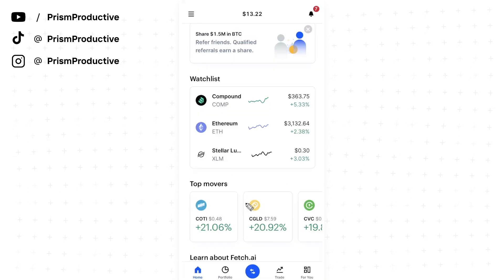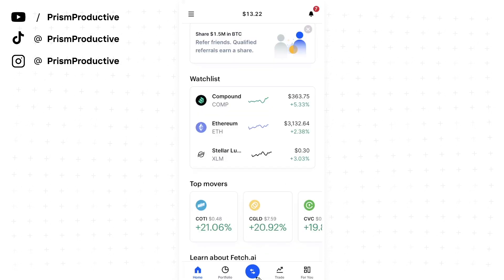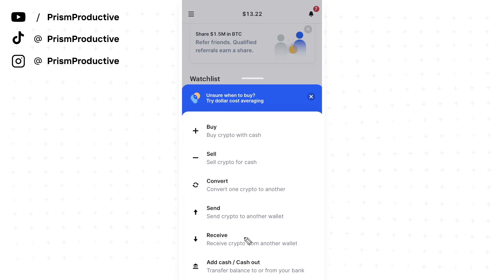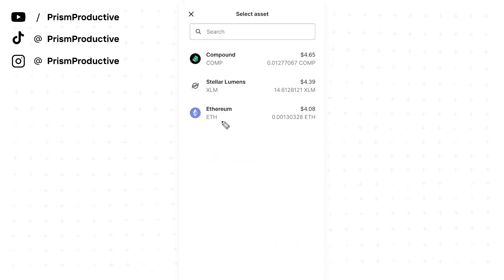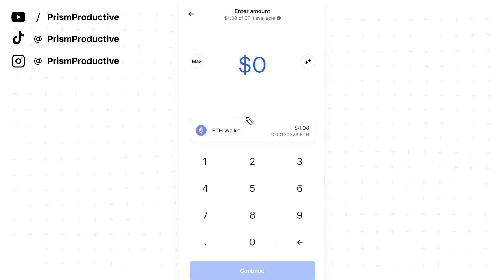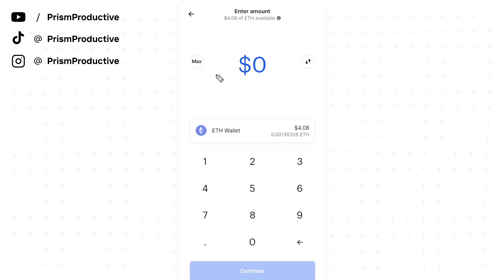Alright, so I opened up my Coinbase account. Let's go ahead and click on this button right here. We want to go to where it says send. We want to click on Ethereum. And here we can pick how much Ethereum we want to send.